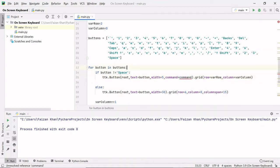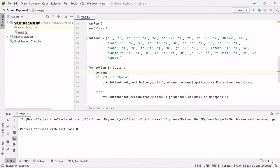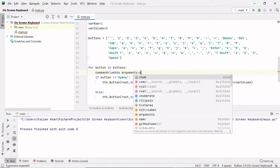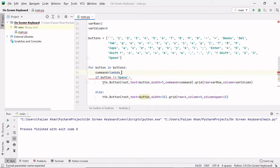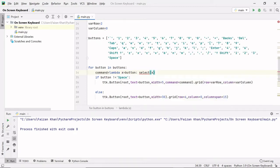So what I will do is create a command function just here. I will be using the lambda keyword to create a function. Lambda is a keyword that helps to create a one-line function. The syntax is: after the lambda keyword we write some arguments, then a colon, then the expression. So: lambda x equals button.